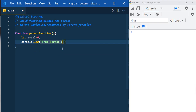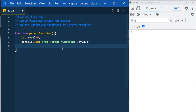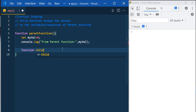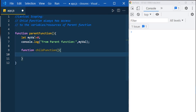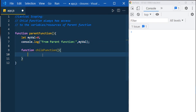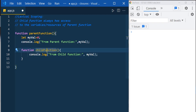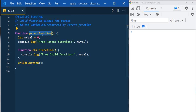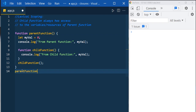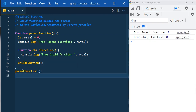Print it with console.log from parent function, then declare an inner or nested function — let's say child function. As per this definition, the child function always has access to the variables of the parent function, so we can access myVal inside the child function. Print the value of myVal, saying 'from child function', then invoke the child function inside the parent function and call parent function.